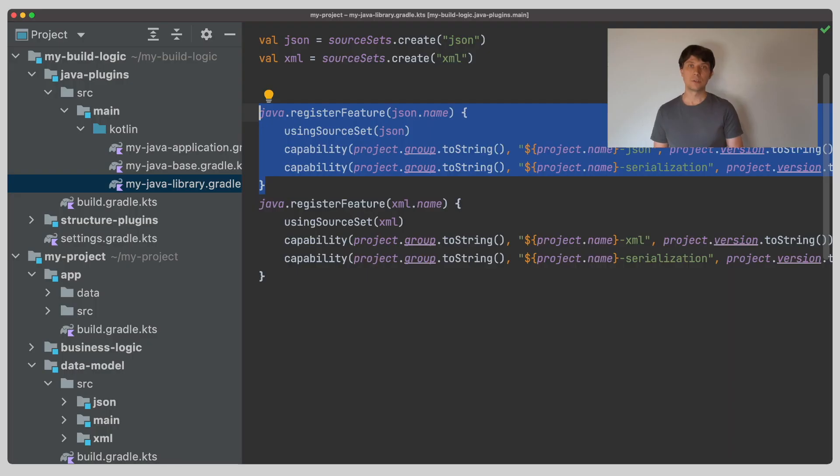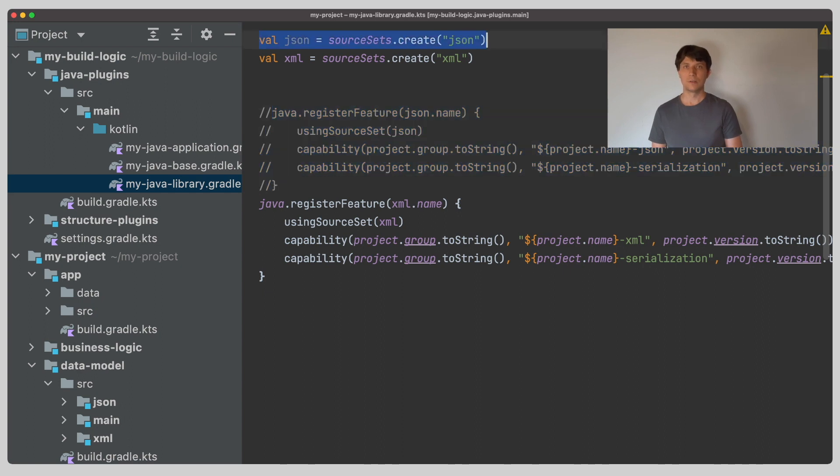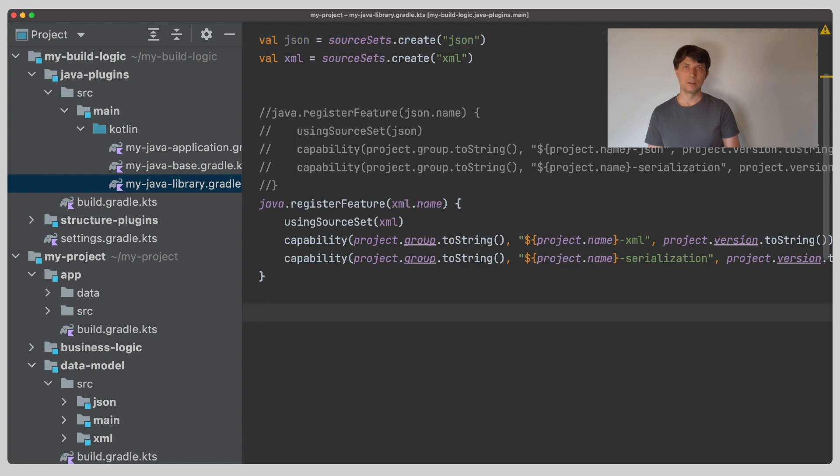But all of this could actually be done using public Gradle core API without using the register feature concept of the Java extension. Let's do this to understand how feature variants are only a pattern to use Gradle's variant-aware dependency management, which you could tweak in different places if feature variants don't fit your use case completely. So let's not register our JSON feature variant, but just create the JSON source set. From the previous video, you might remember that the source set already provides a lot of information that we can use to set up additional things.